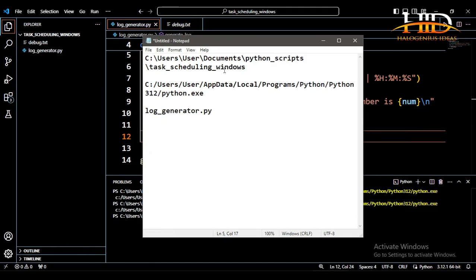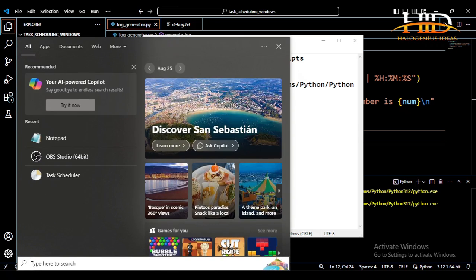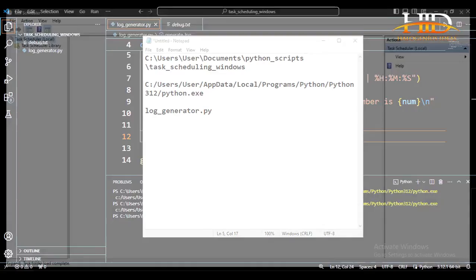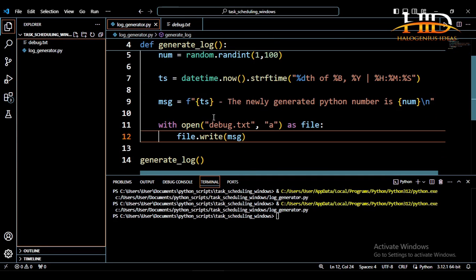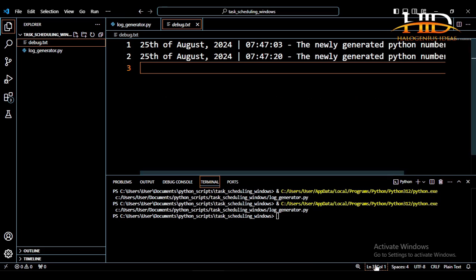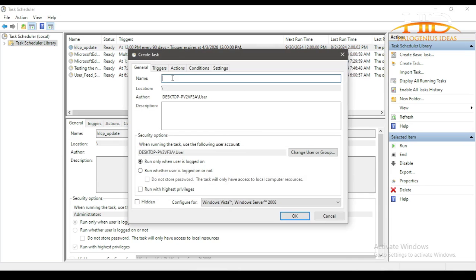Now I have all the information I need. Come to, look for the task scheduler. Now this is your task scheduler. If you come to your task scheduler library, you will see every other process that I've been executing before now. You can see all the tasks that have been scheduled. So what you want to do is come to the task scheduler, create a new task, and the name of the task - I can just say 'Python script for log generation.' Then for the description: 'A python script for testing automation.'